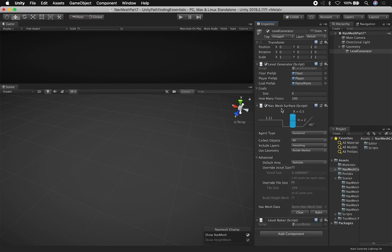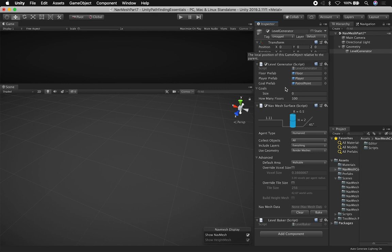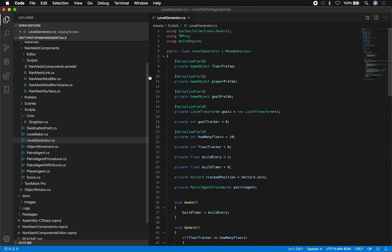One question you may have is: where do I add the nav mesh surface? In my case, I'm adding it on the component that is going to be the parent of all the meshes that I'm creating. So if I'm going to have tiles under the level generator, then I'm going to make sure that the parent — which is the level generator — has the nav mesh surface, because this is going to tell all the child components and detect which ones are meshes, and therefore it's going to bake the nav mesh with that information. Let's double-click on the level generator and walk through the code.